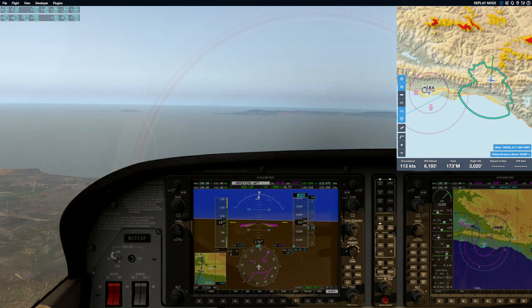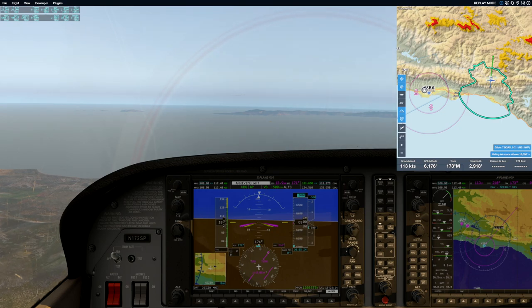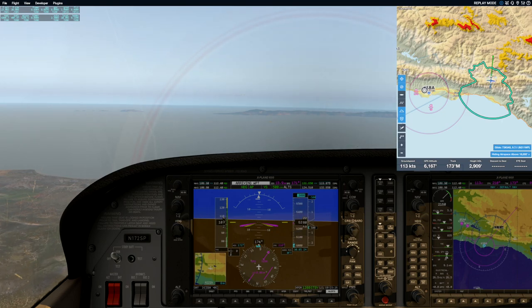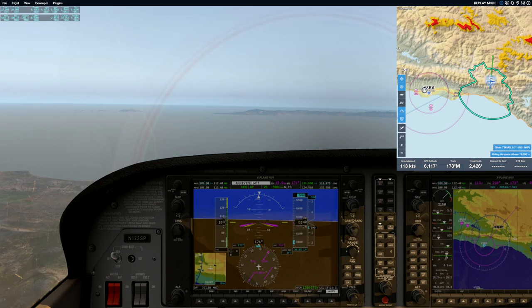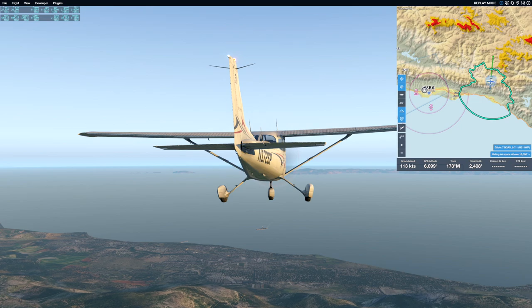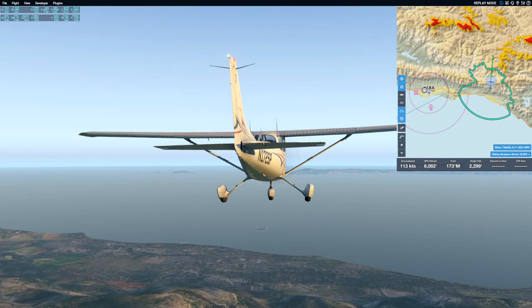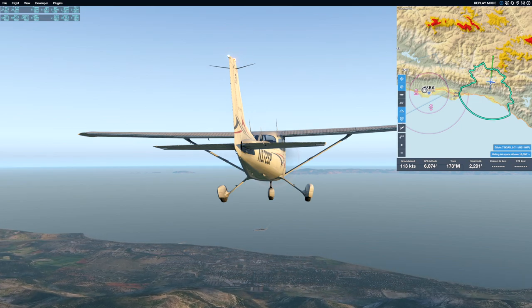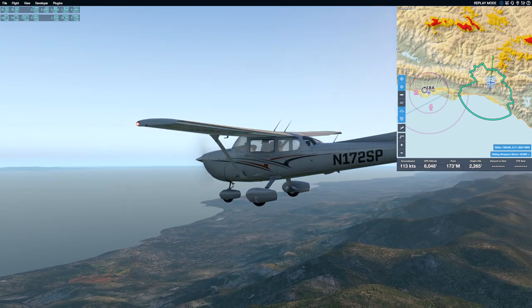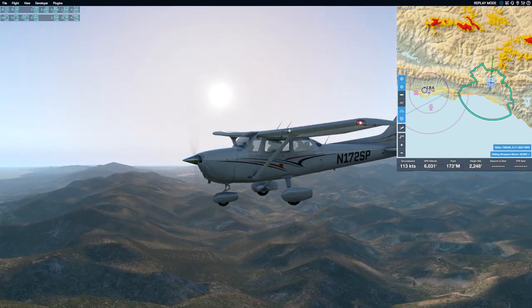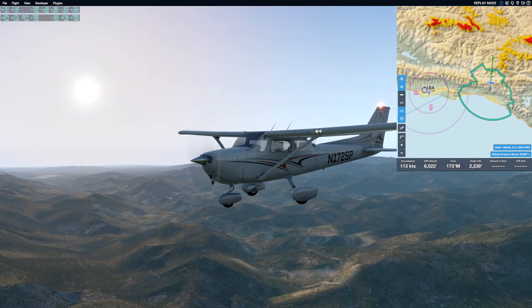Let's change your target altitude to 3,000 feet please. Do I have to hit the vertical speed again? No, because it's already in that mode — you just change the target. You said 3,000. Correct, correct.